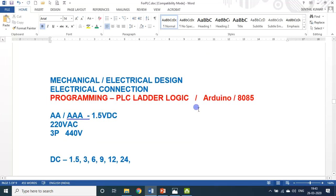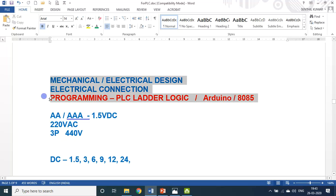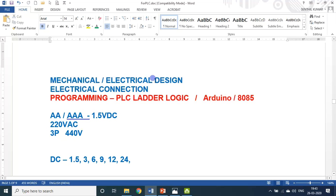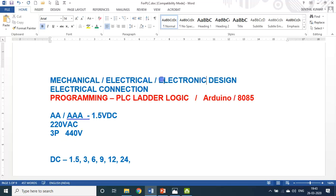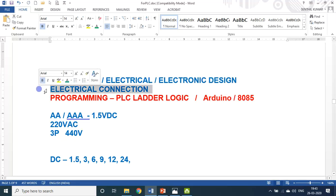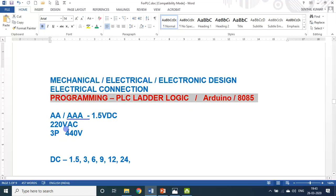Whether you want to learn PLC, Arduino, PIC microcontroller, or any project — for designing any project or product, there are three different things: mechanical, electrical, and electronic design. That is one part. The second part is the electrical connection. The third part is the programming. For PLC, you should know PLC programming; for Arduino, you should know Arduino programming. Learning the microcontroller program is the toughest part.